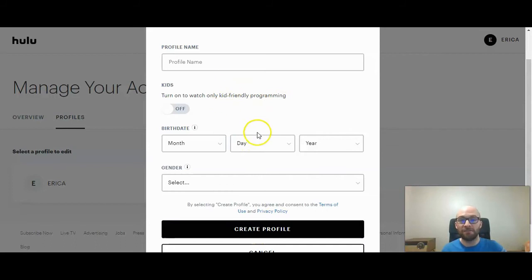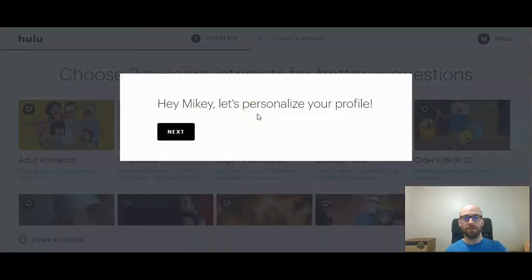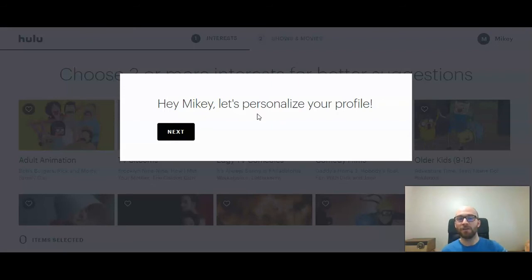Go ahead and fill that in, then click on Create Profile. Note that after clicking Create Profile, if it makes you log in, you might have to start that process all over again. They may ask for your password, and then you can log in and create the profile.